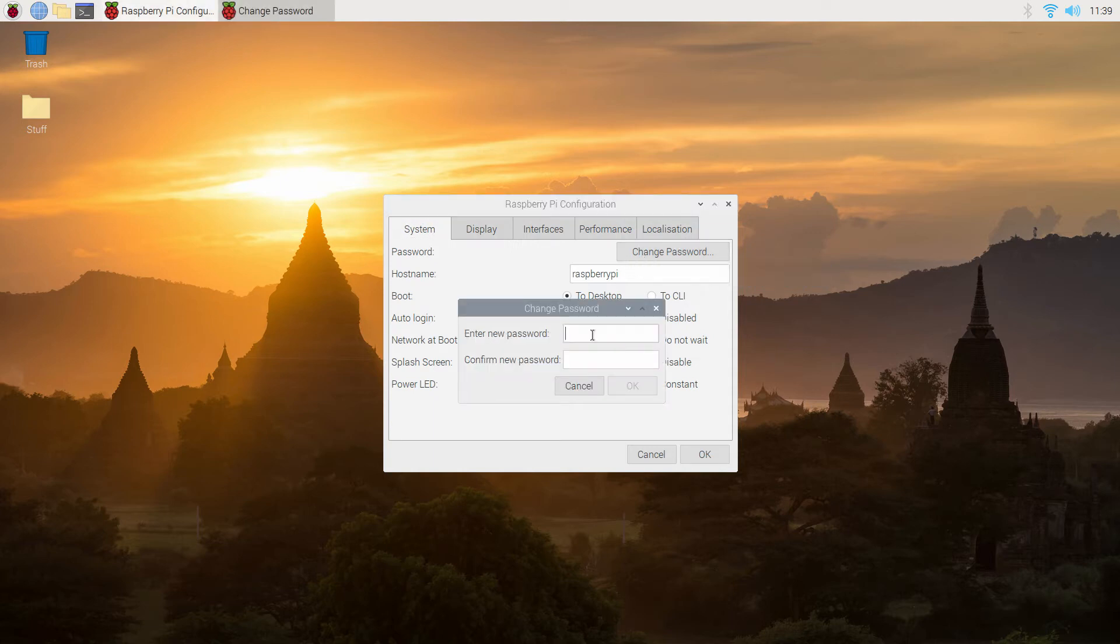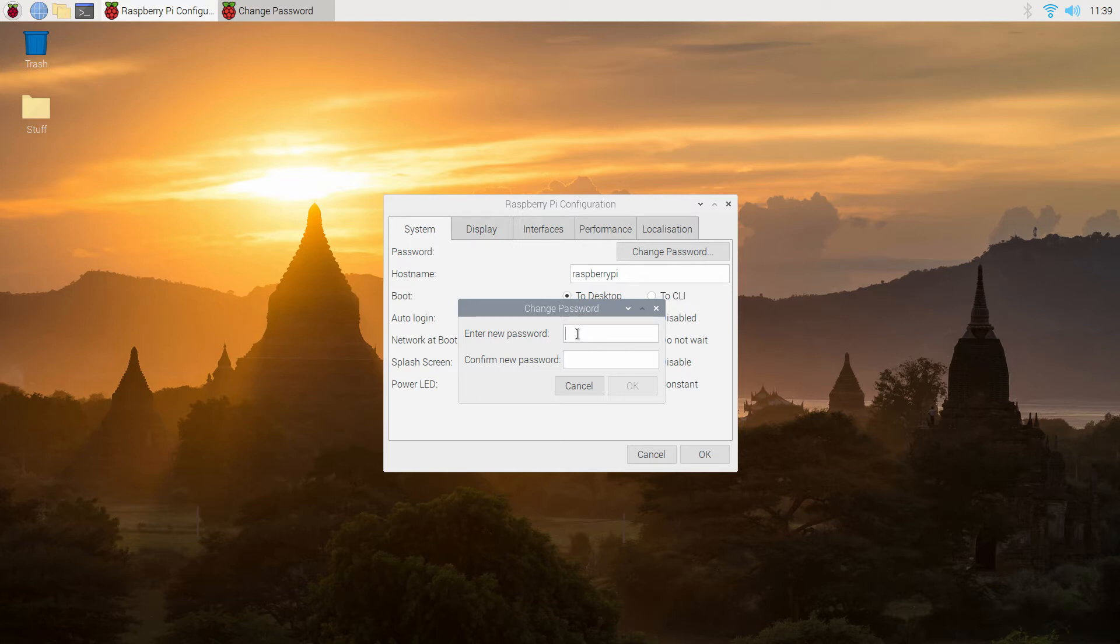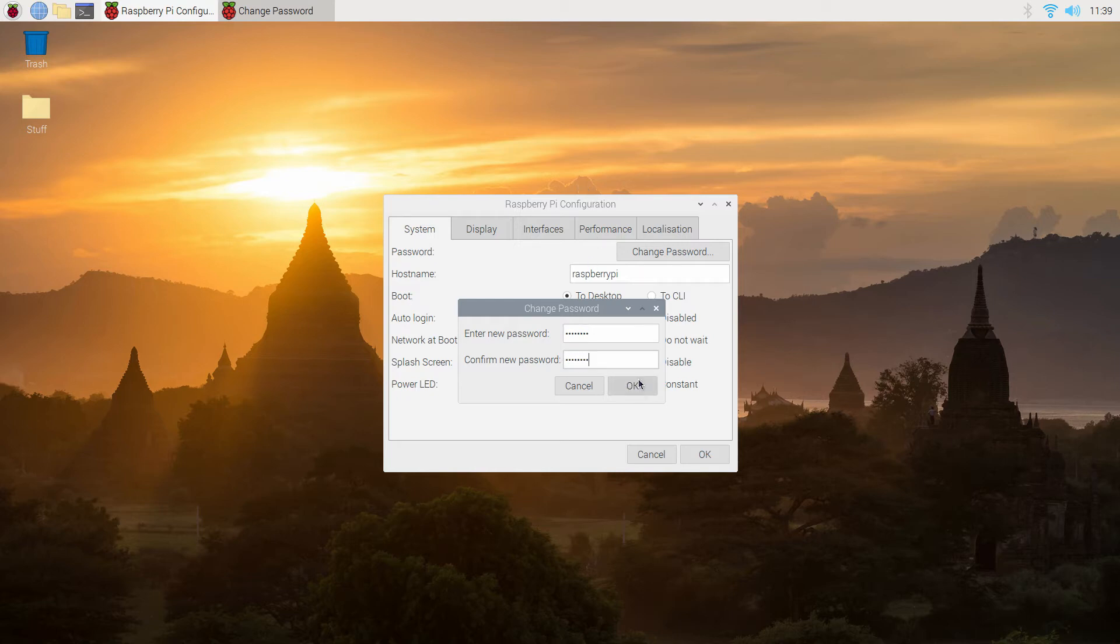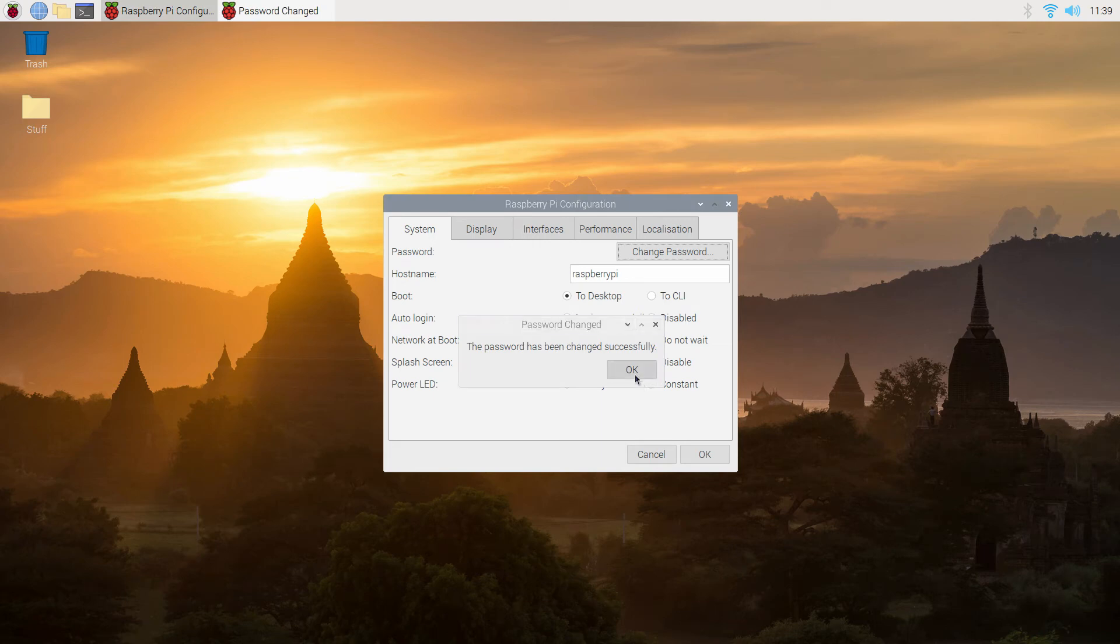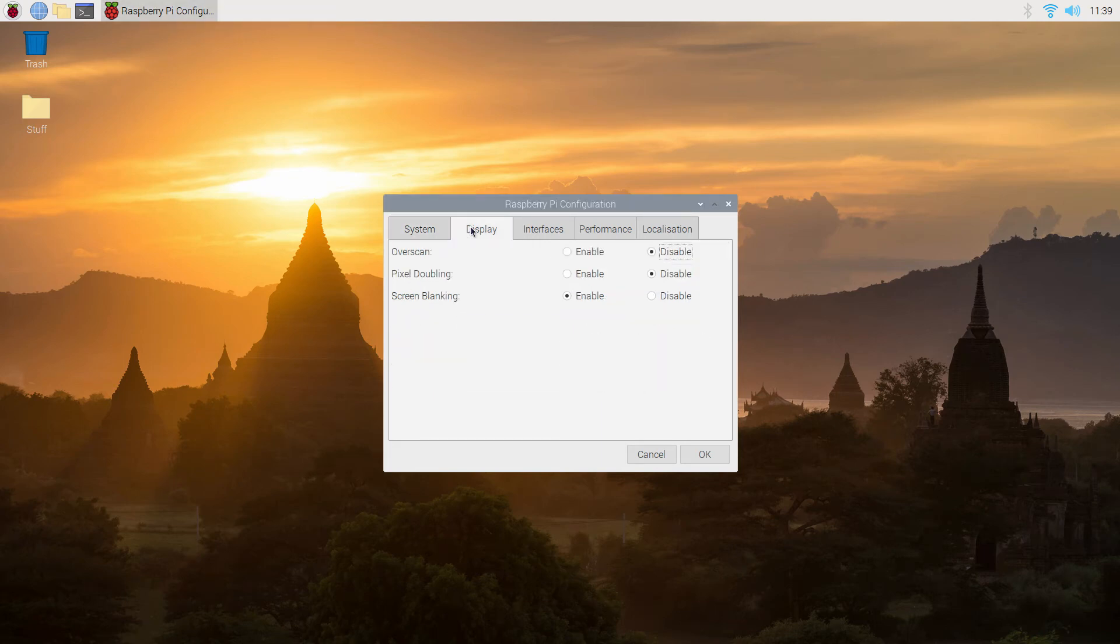So we'll have a look at that, and I'm surprised to see that there's not a confirm password field. But anyway we'll change that to something new and see what happens if it requires us to do anything else. So we've changed that. We'll just have a quick look while we're here.